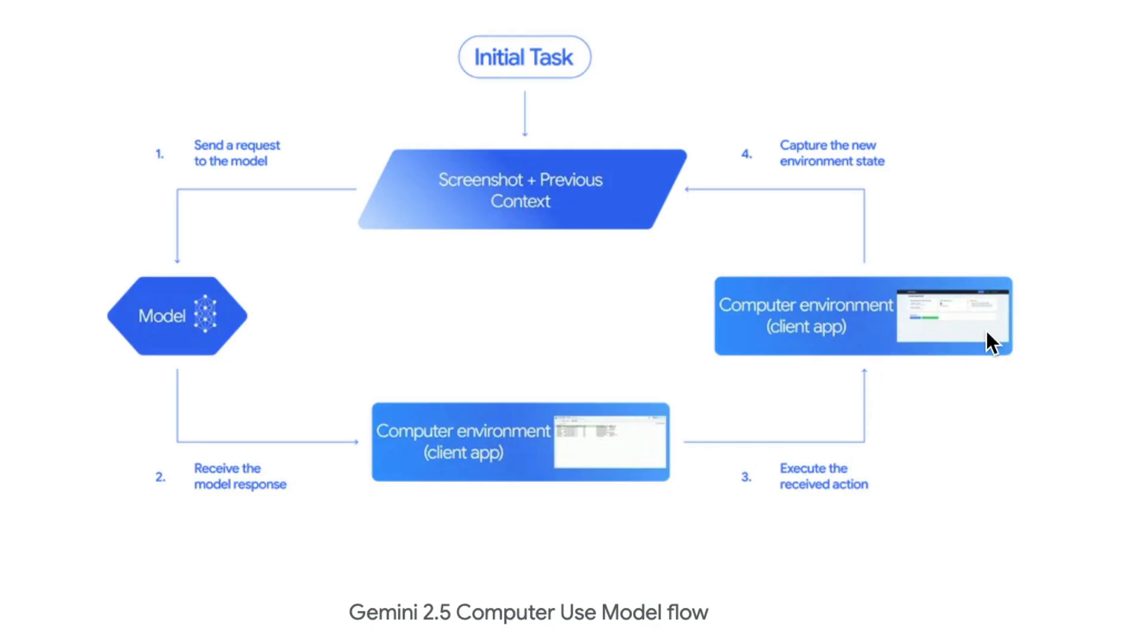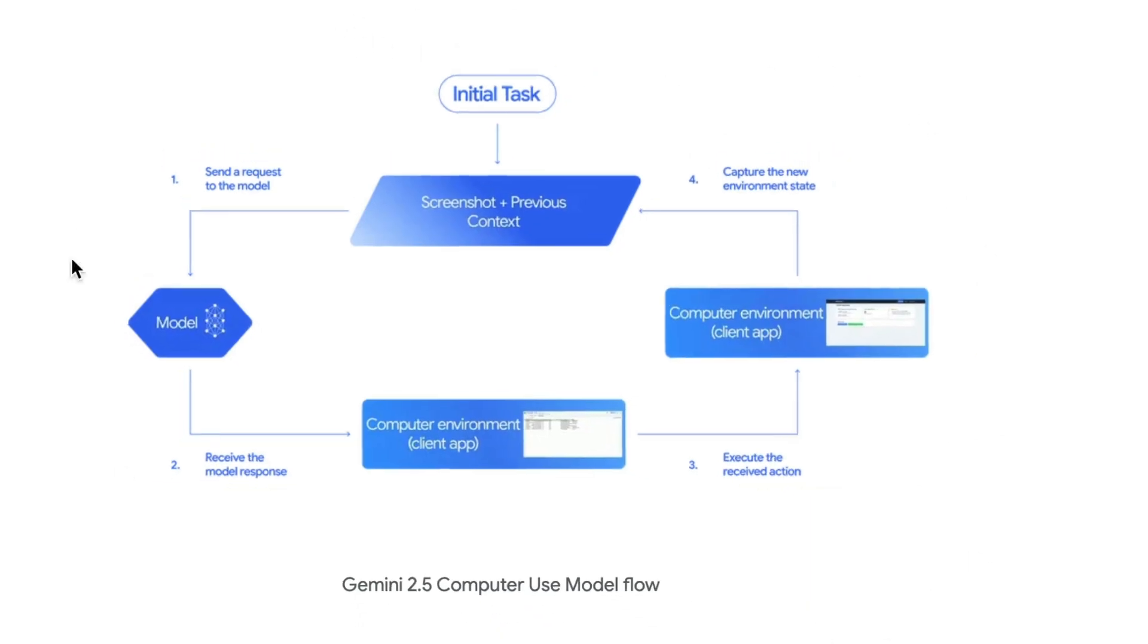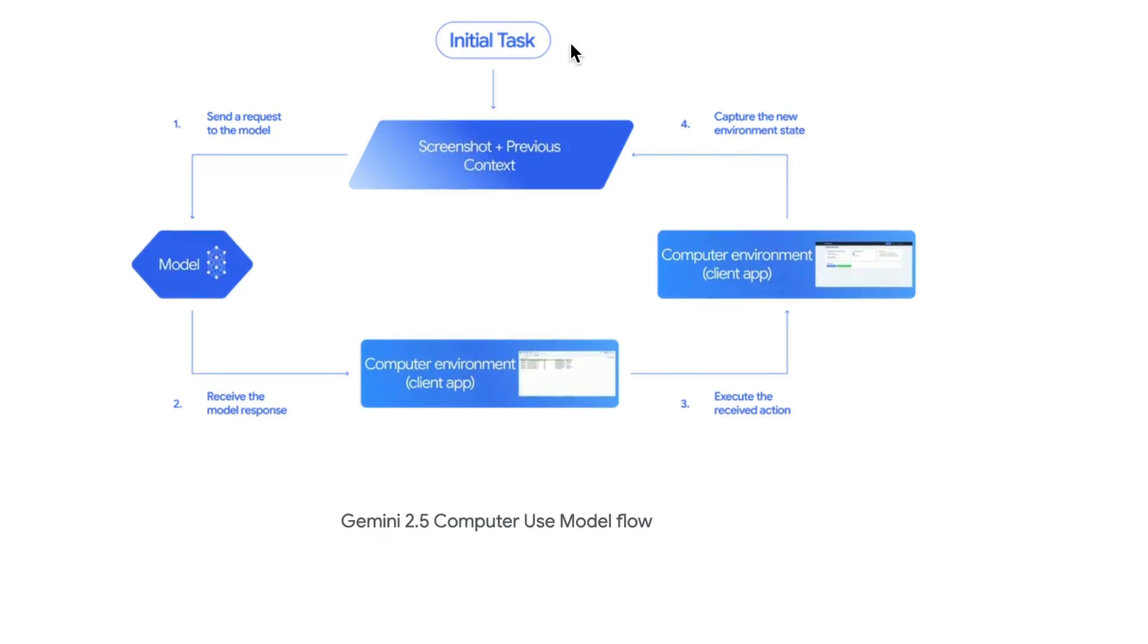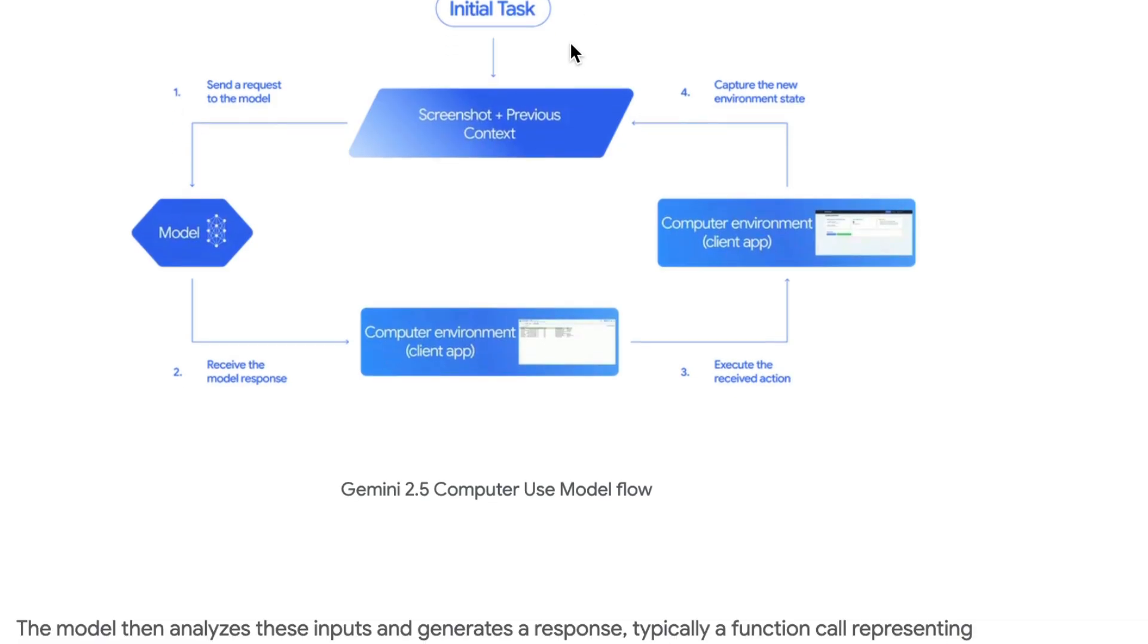After the action is actually executed, the environment sends back an updated screenshot, as well as other relevant data, like the current URL, which allows the model to analyze the new state to generate a new response.